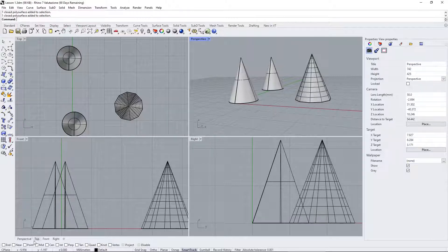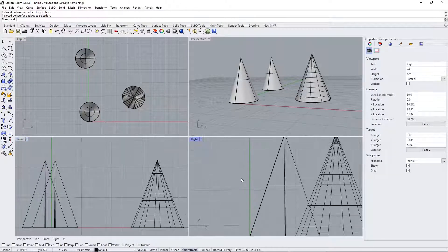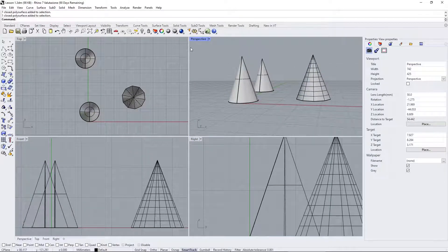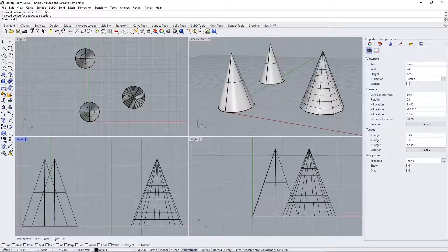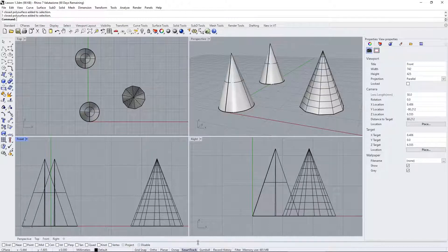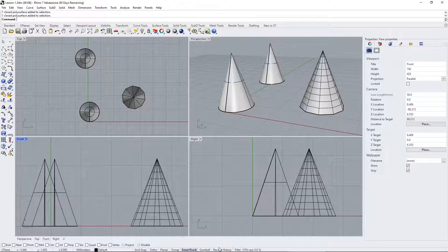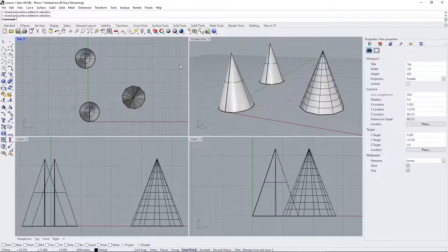At the bottom of the interface you can switch between viewports — the three 2D views (Top, Front, Right) and the 3D perspective view. You can also change the number of viewports and how objects are displayed. At the bottom right are snaps: Grid Snap, Object Snap, Smart Track, and other tools like Gumball and Record History that help you work more precisely. The current units are shown here — millimeters — along with the active layer and construction plane.